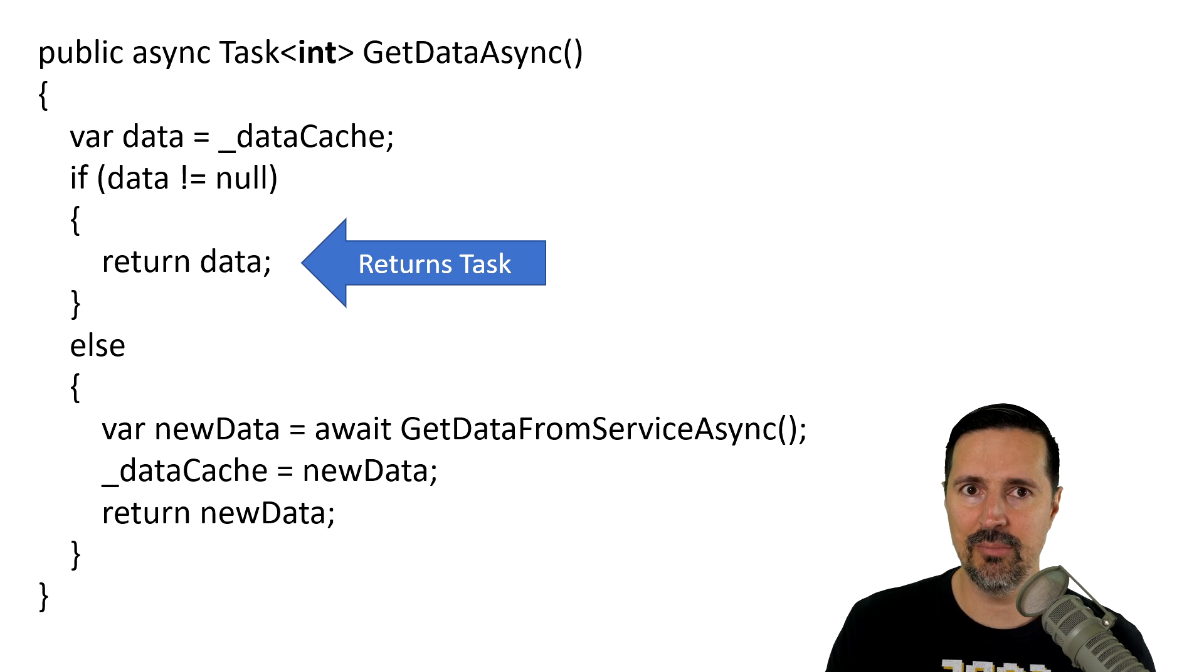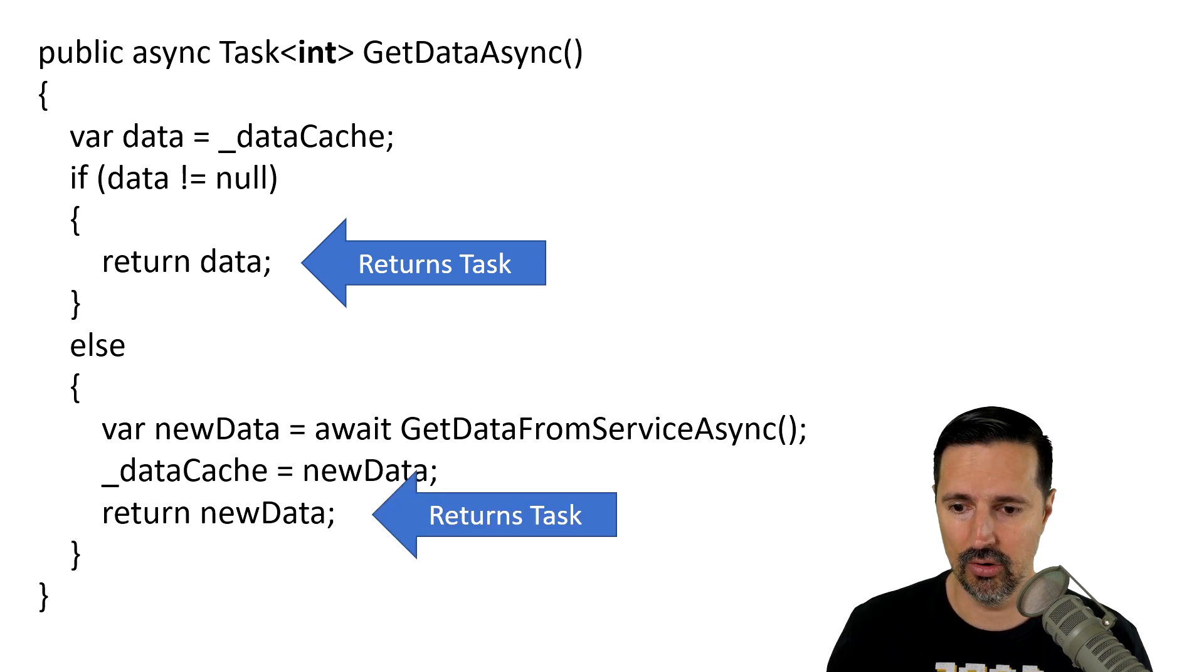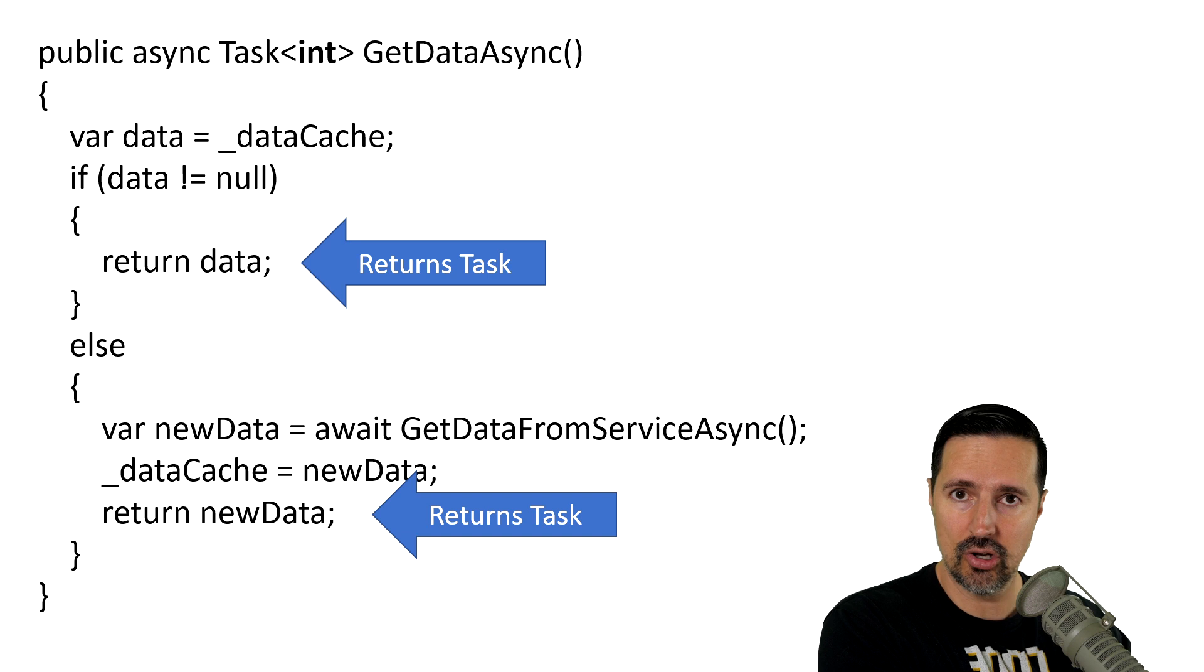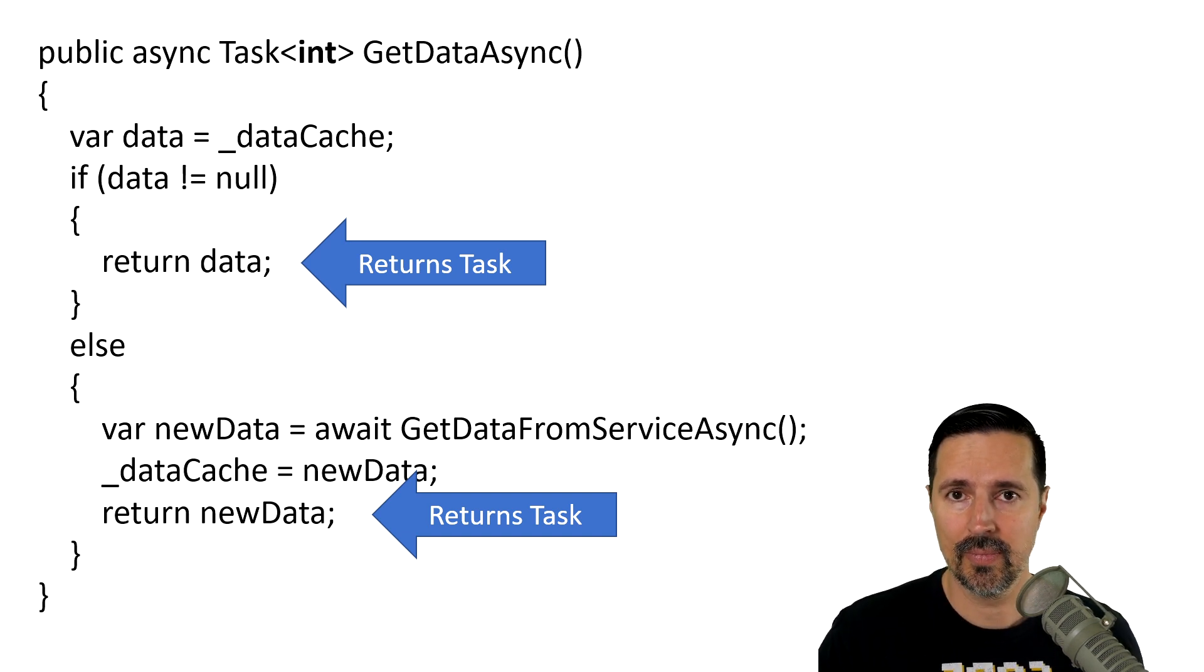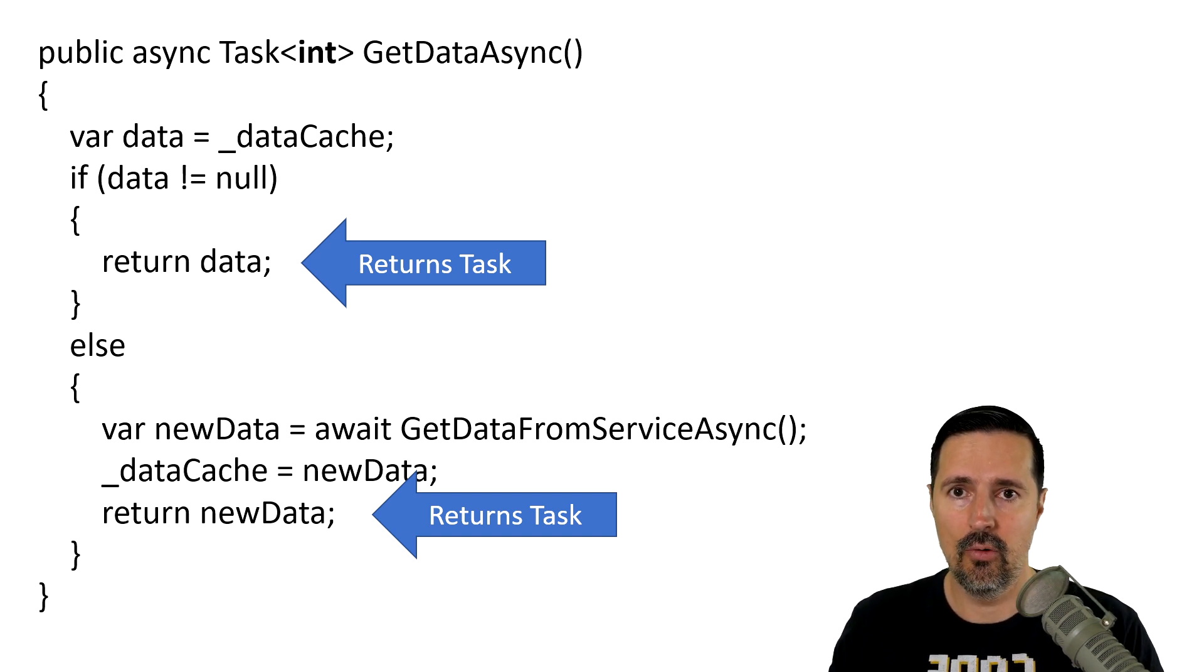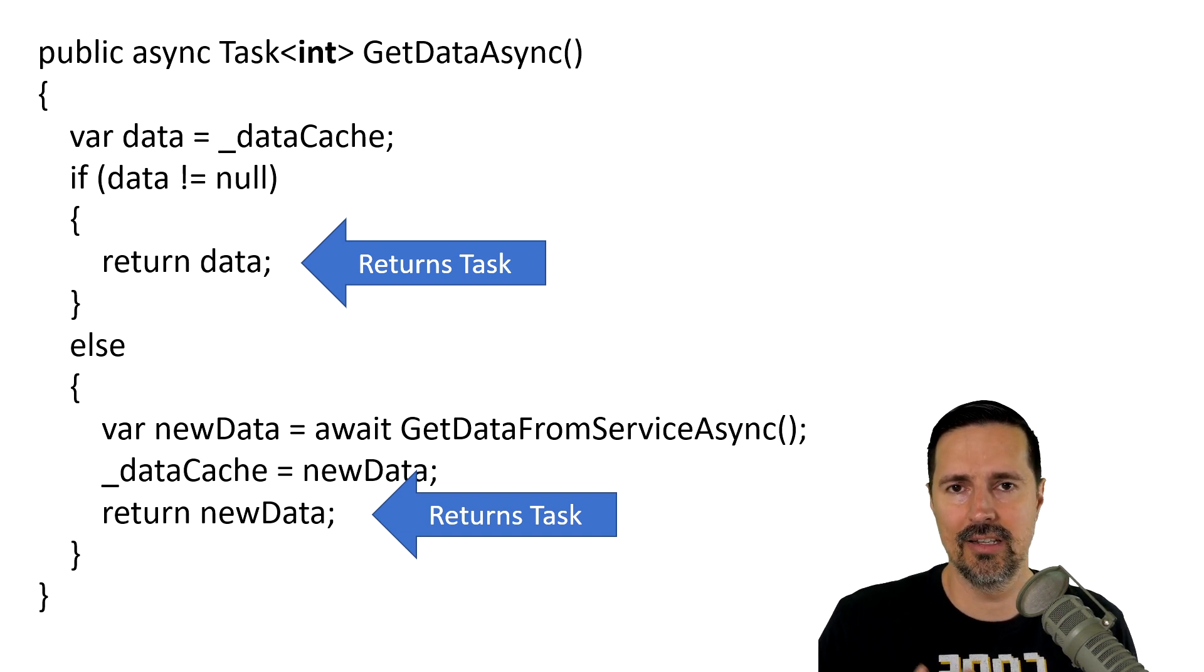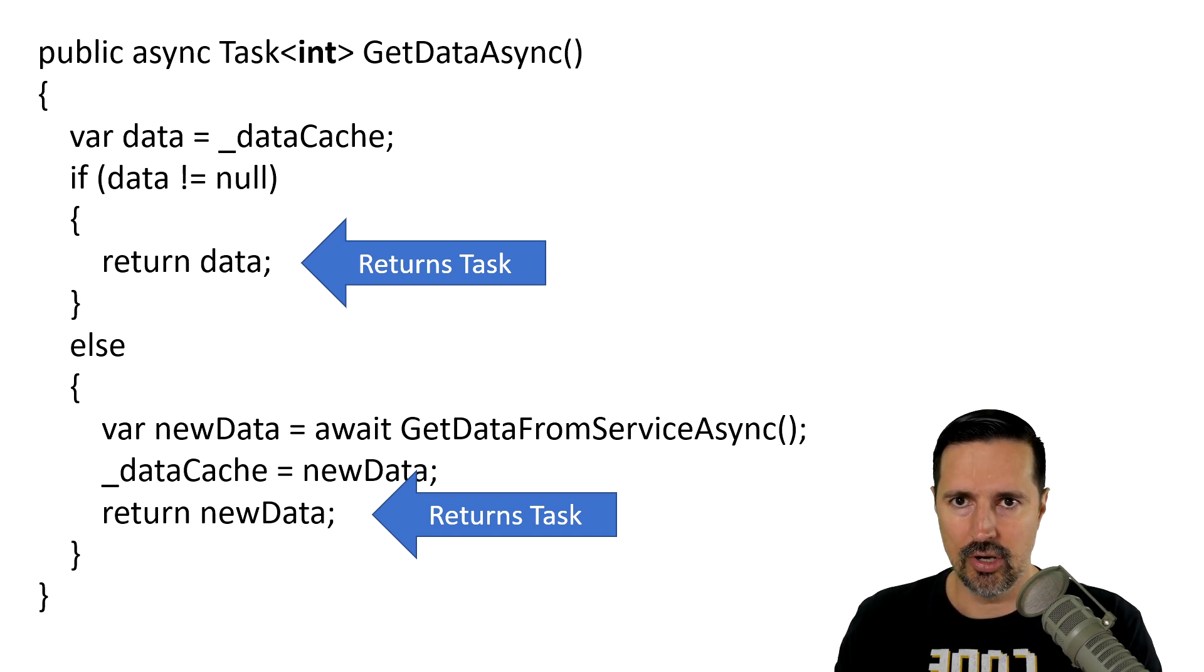Now, same thing for the asynchronous portion of this code. We actually made an asynchronous call to some service, and therefore, it will instantiate a task, add it to the heap, and then it will return it to the caller.